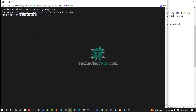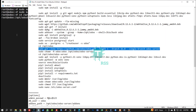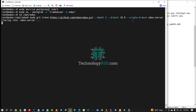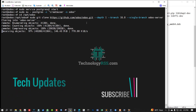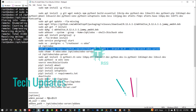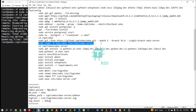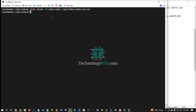Now go to the /opt/odoo folder and clone the full Odoo server files for Odoo version 16.0. Download done. Now set up permissions for the Odoo user and Odoo group.